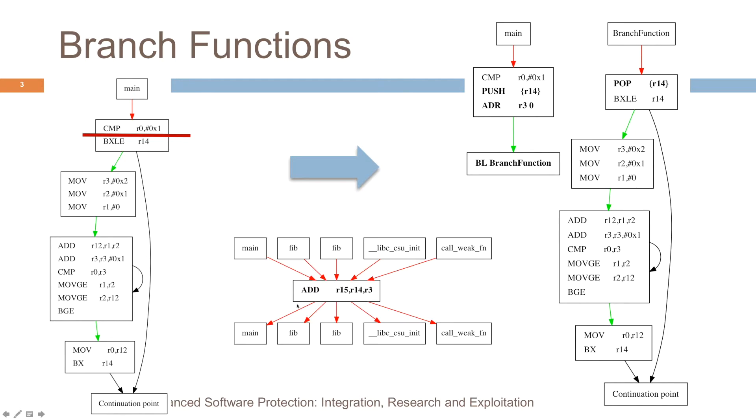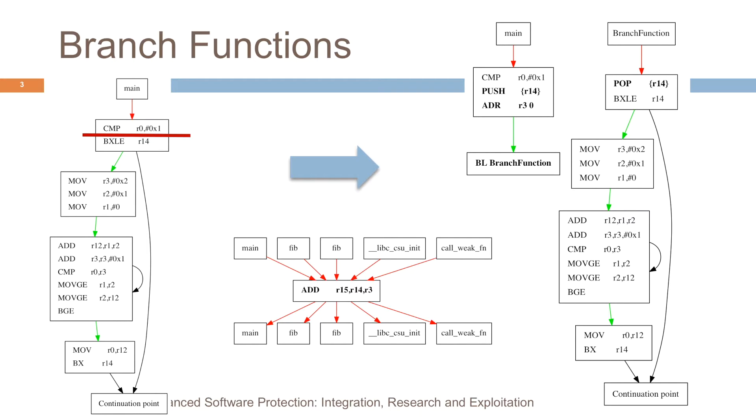In this simple form here that we implemented in the project, we just add the arguments that were fed to the branch function. And we transfer control to it because we put the result in the instruction pointer register. This is a very simple implementation that's relatively easy to attack. But the main goal of implementing this existing technique in the project was to study its composition with other techniques. So we didn't focus on developing new, harder to attack branch functions within this project.